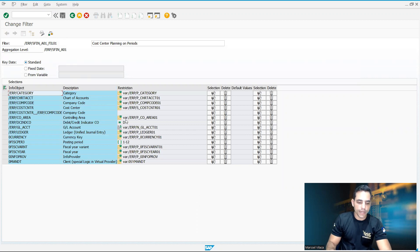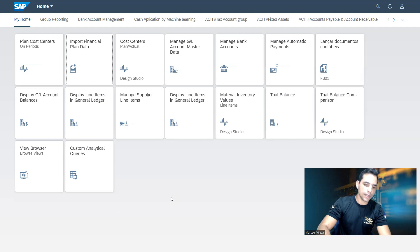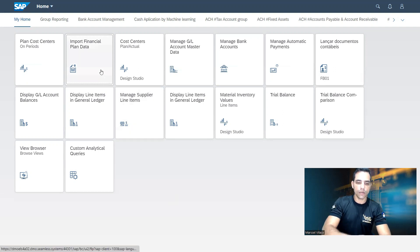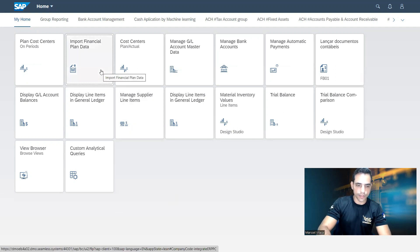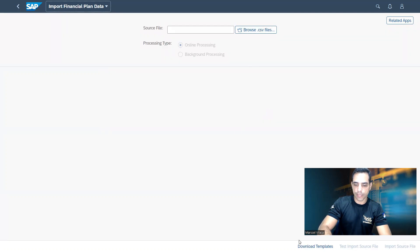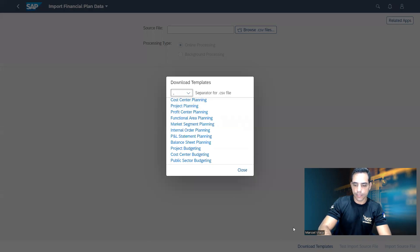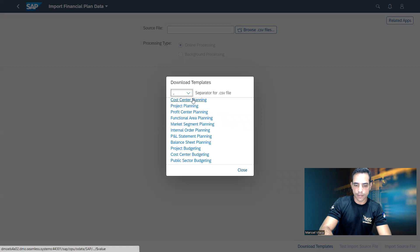The variant is updated at this moment. Right now I will go back to Fiori. We are going to populate here all the plan data using import financial plan data, which is an app that permits to create plan data for cost centers and cost elements in a massive way. Here at the bottom, we have the built-in download templates. Then we have several options.